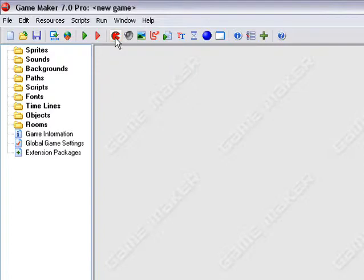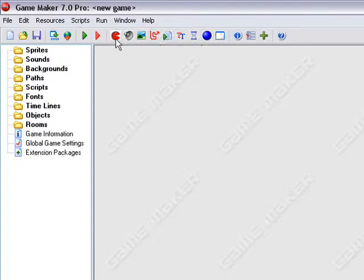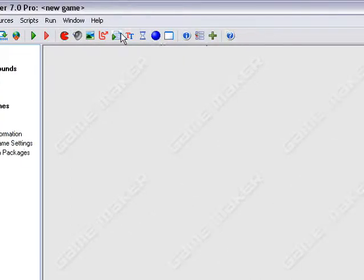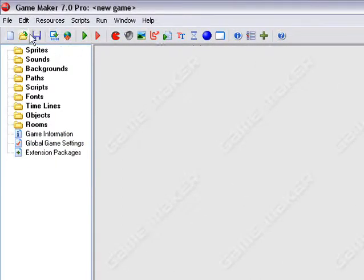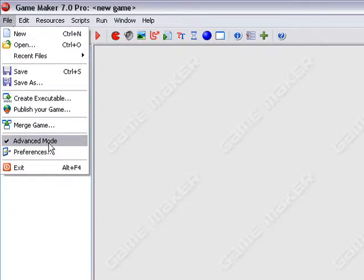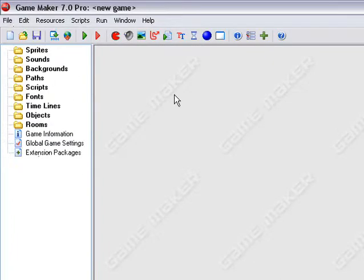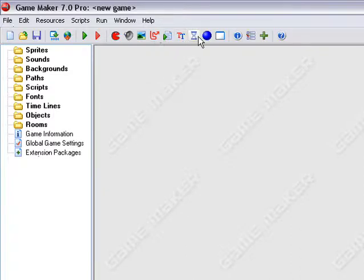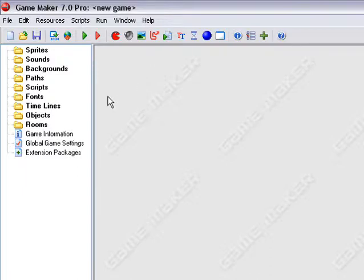So we're going to start with the basics. Up here along this panel is basically everything you're ever going to use. Now you may notice that my GameMaker looks a little bit different than yours. That's because I've turned on Advanced Mode right here. It allows you to create stuff like scripts, text, timelines, more things than you are able to in the un-advanced version. So up here is the main panel.